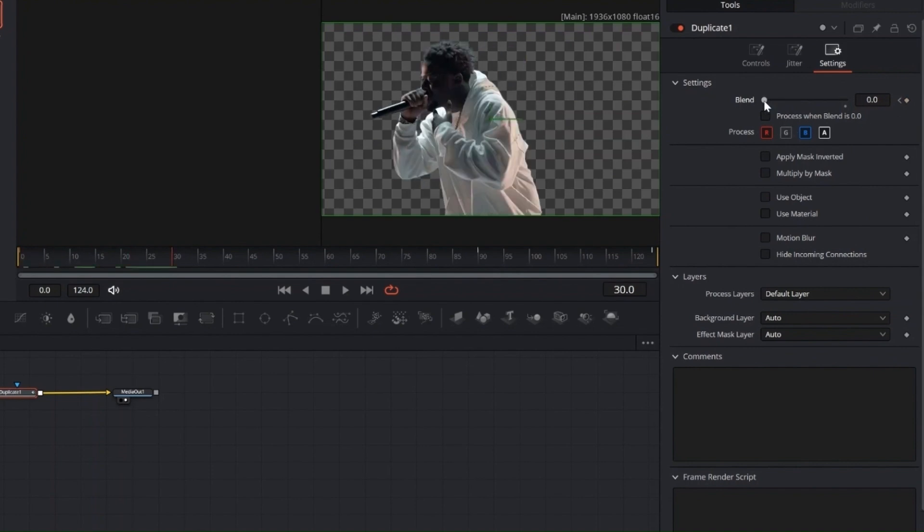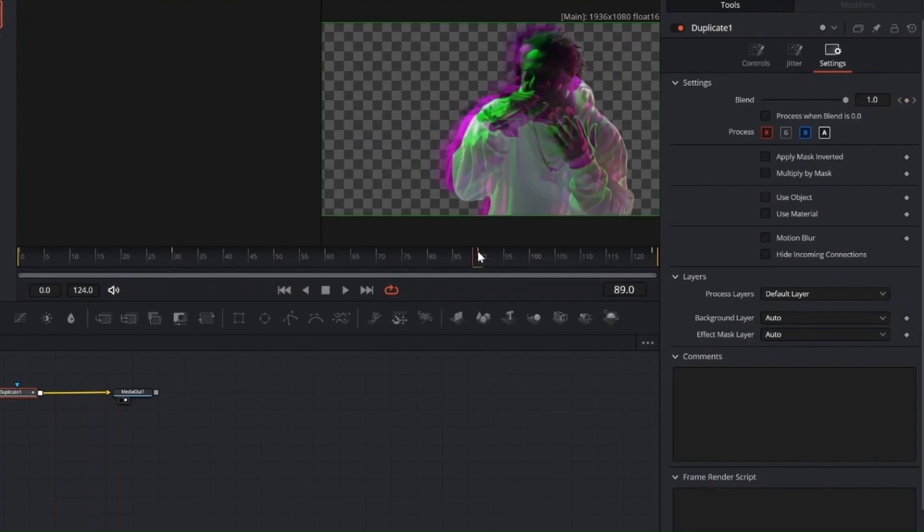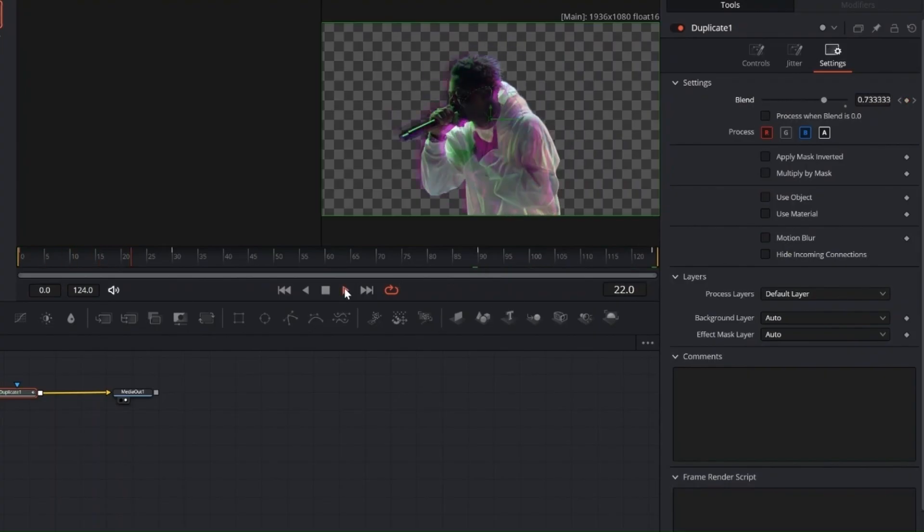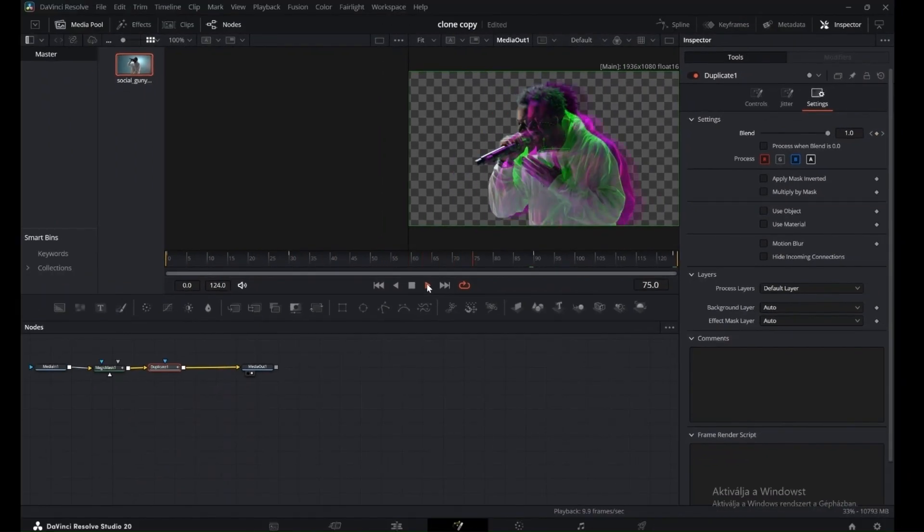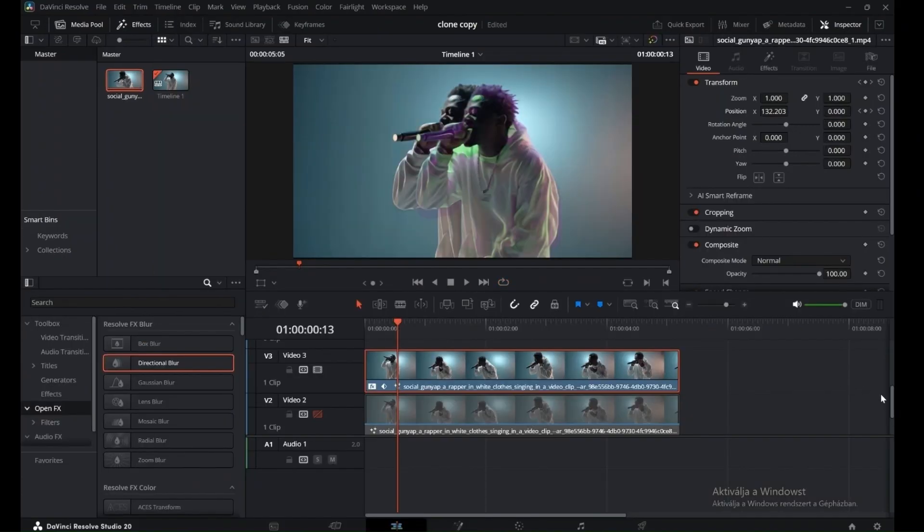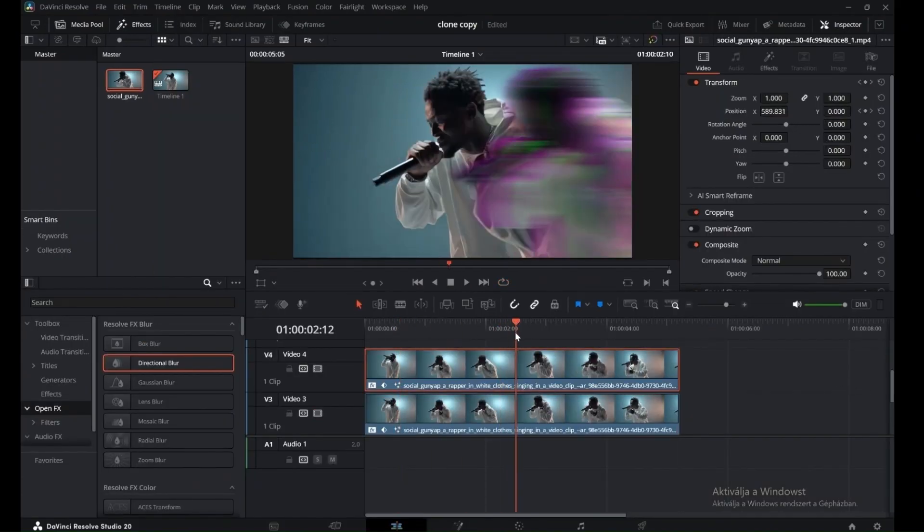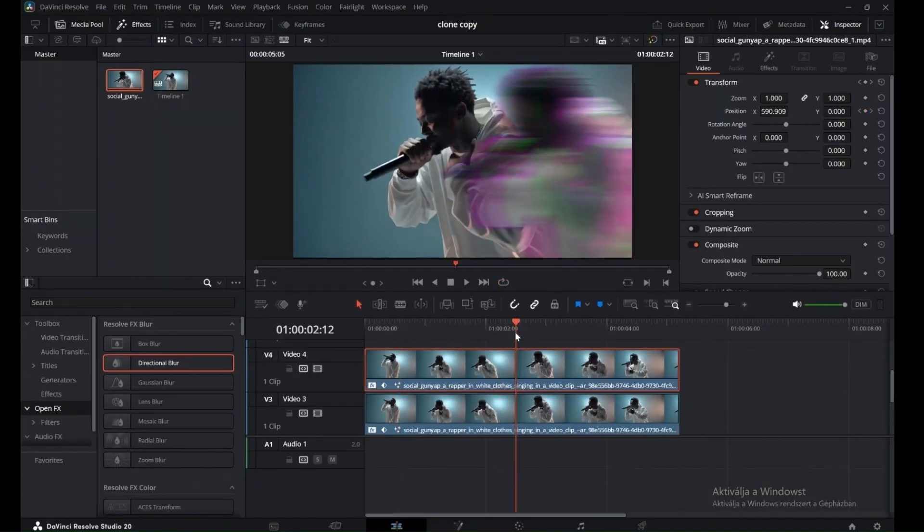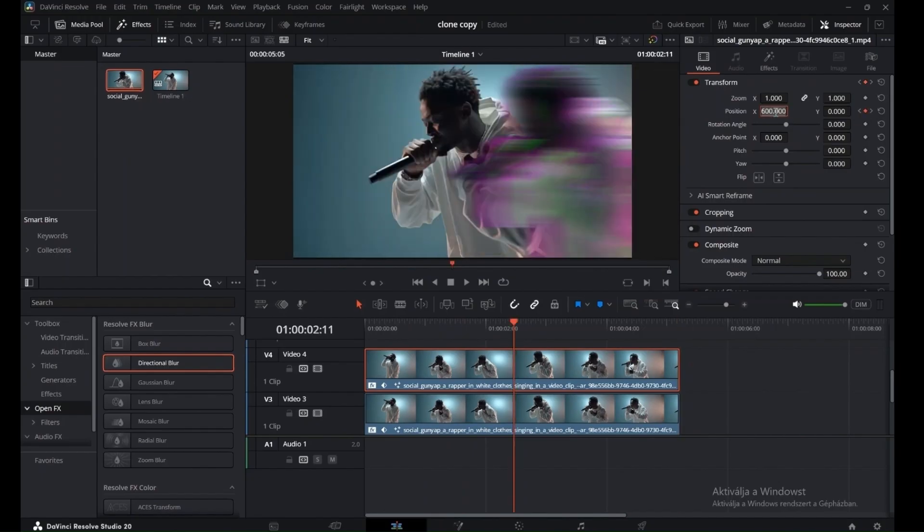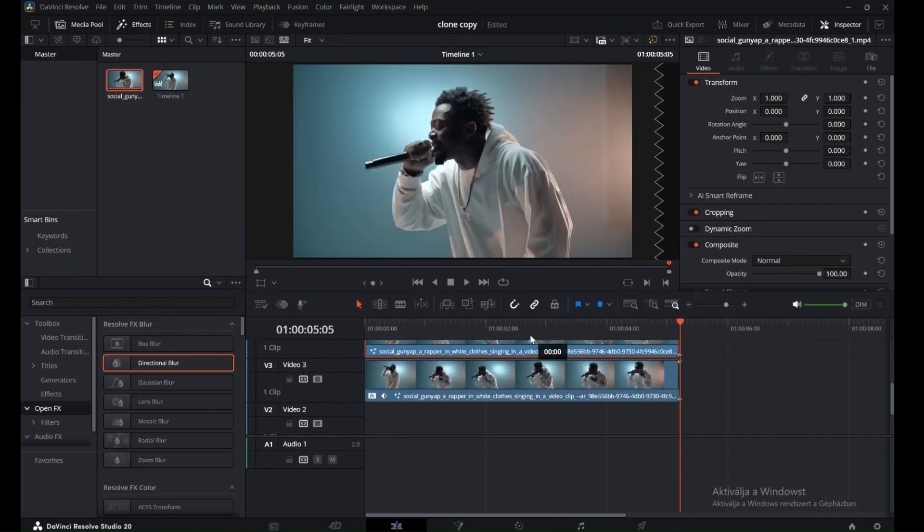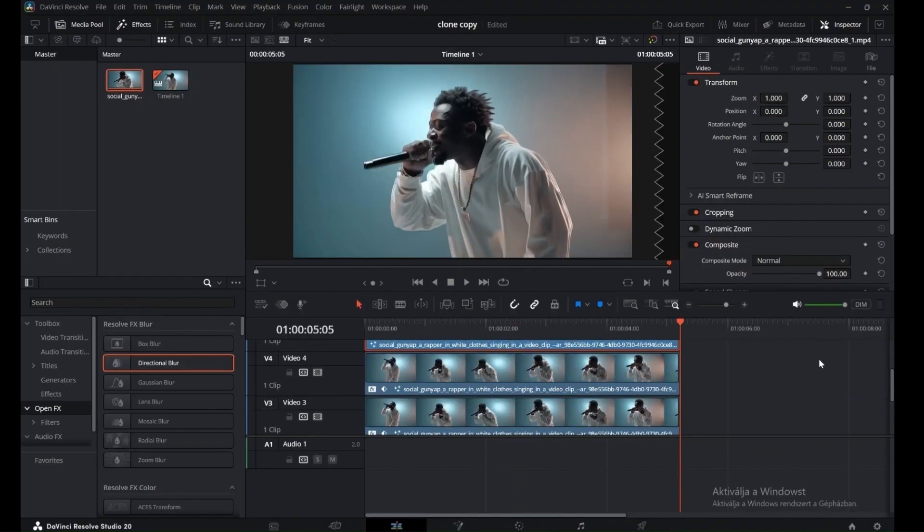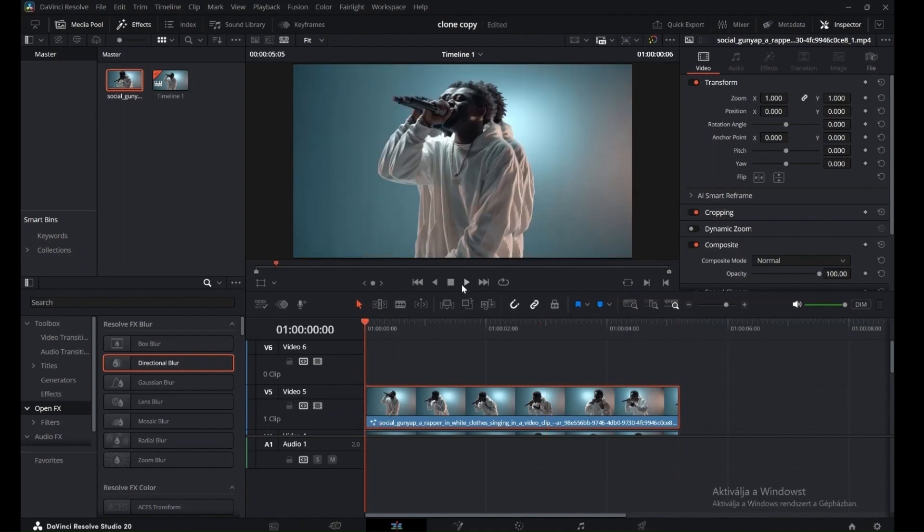At this point, you can see the duplication and the added color effect. Now we can go back to the Edit tab. Hold Alt and Left Drag to duplicate the clip again. In the Inspector panel, set Position X to the opposite value at the middle of the clip. This makes the new clone slide in the other direction. Now drag the original masked clip to the top track, so it sits above the blurred duplicates.